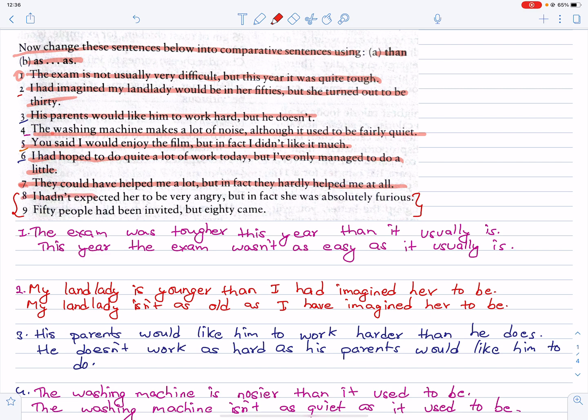Number eight: I hadn't expected her to be very angry, but in fact she was absolutely furious. She was much more furious than I had expected her to be. She was not as calm as I had expected her to be.